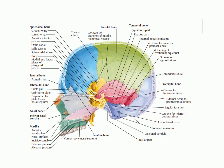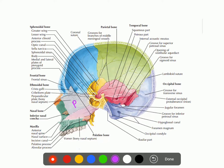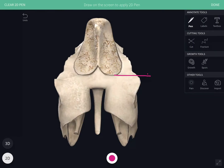This picture shows the articulation of the perpendicular plate of the ethmoid bone. The anterior border articulates with the nasal spine of the frontal bone and the crest formed by the union of the two nasal bones. The upper part of the posterior border articulates with the sphenoidal crest, the lower part with the vomer bone, and the inferior border receives attachment of the septal cartilage. The posterior margin of the cribriform plate articulates with the ethmoidal spine of the sphenoid bone.